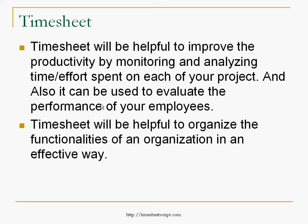Timesheet will be helpful to improve the productivity by monitoring and analyzing time efforts spent on each of your project, and also it can be used to evaluate the performance of your employees.